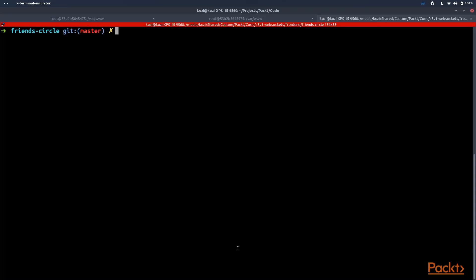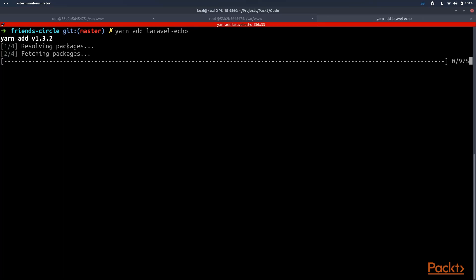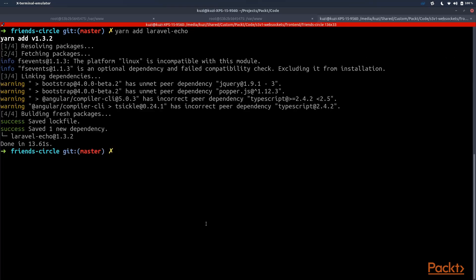To work with our sockets on the frontend we also need to install the laravel-echo library. We can do this either using npm or yarn — I'm going to use yarn add laravel-echo. It's been successfully installed. Now we should restart our ng serve process.